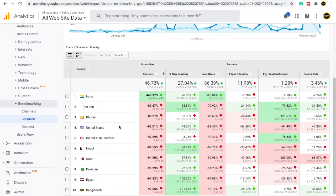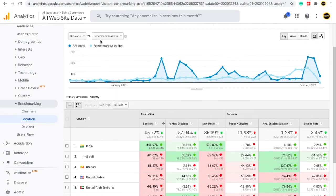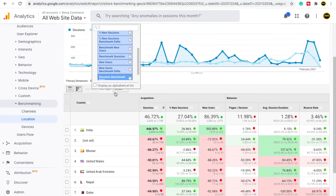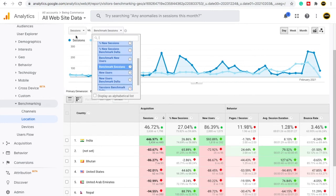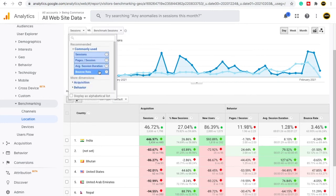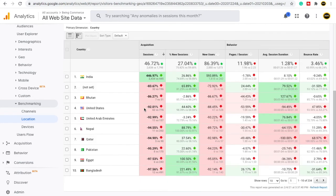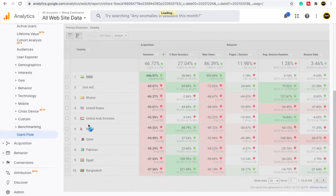You can also create benchmarks for sessions based on views and other metrics. For example, if you set your benchmark to 60%, anything above 60% will show green and anything below will show red. This allows you to monitor performance against your own set targets easily.